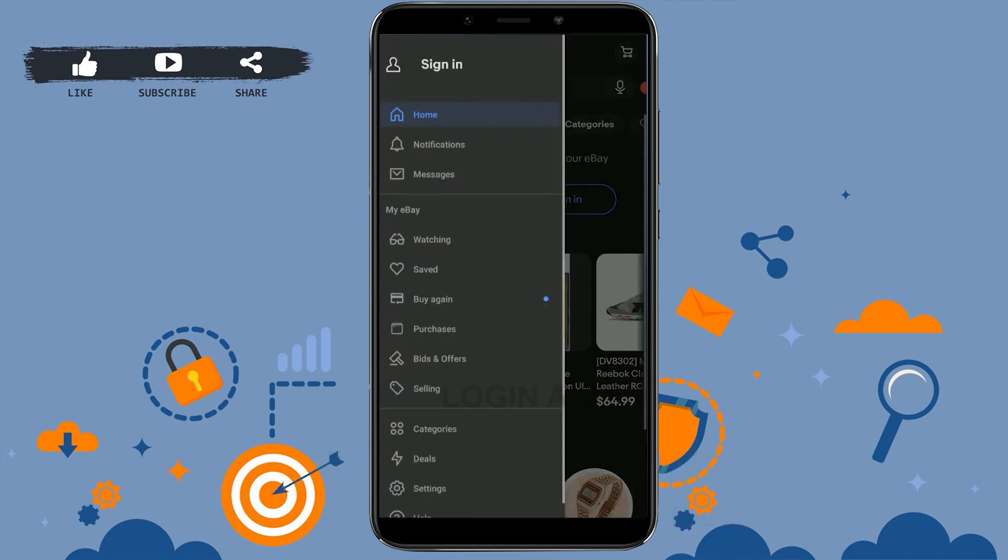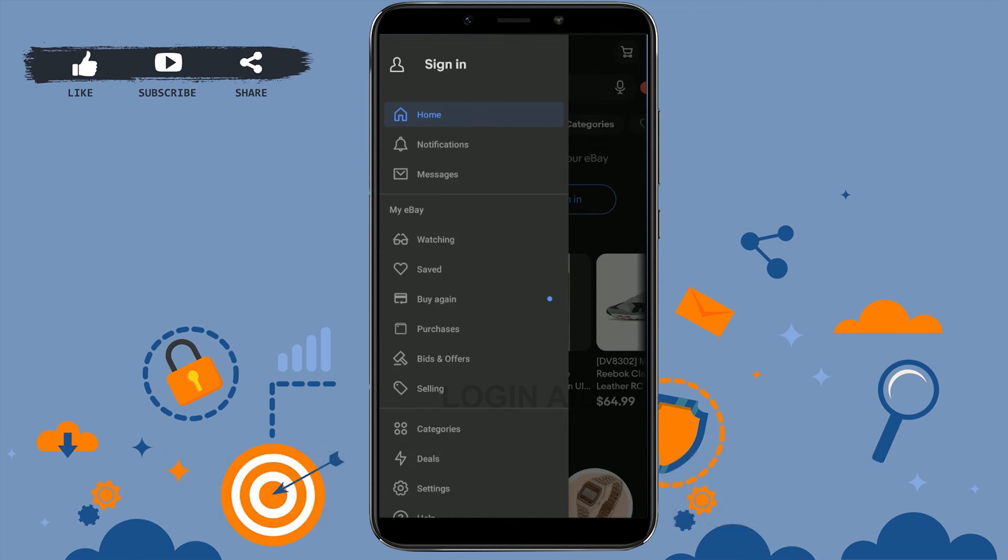Hope this video was useful on how you can sign out from your eBay account. Please like and subscribe the Logging In channel, and also don't forget to click the bell icon for notifications and updates. Thank you.